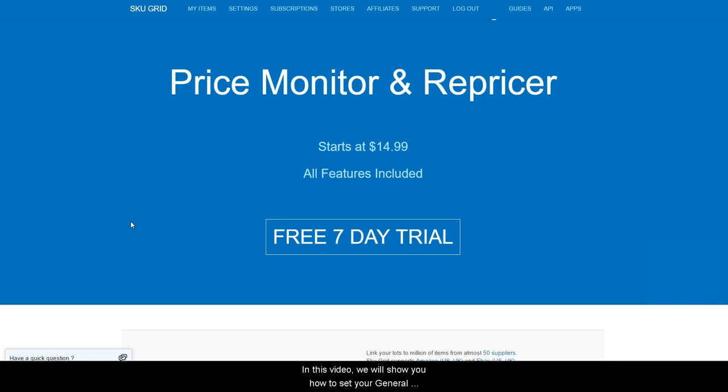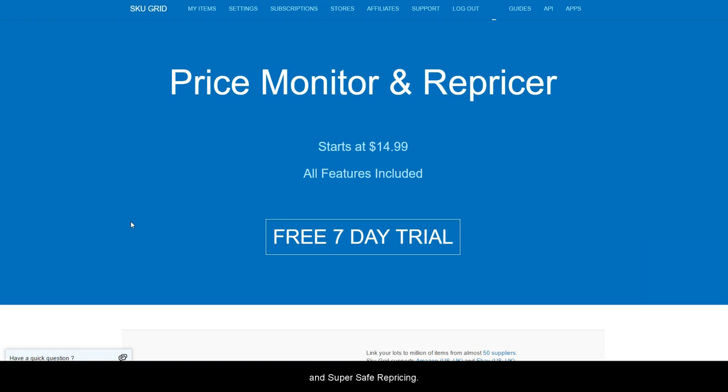In this video we will show you how to set your general repricer settings and explain the difference between safe and super safe repricing.